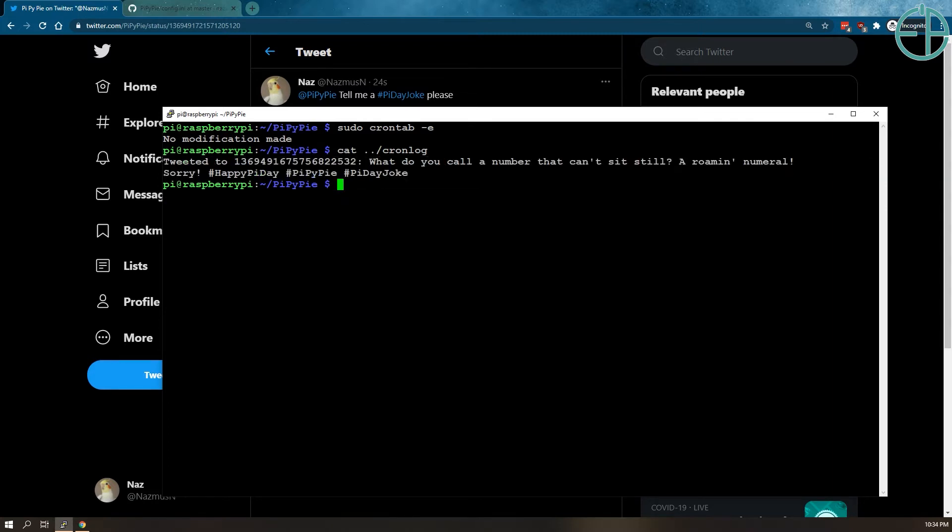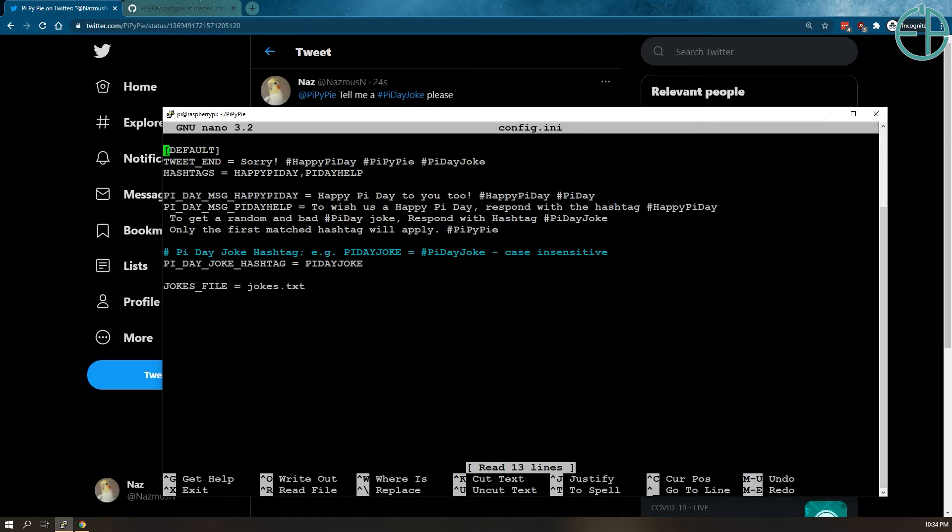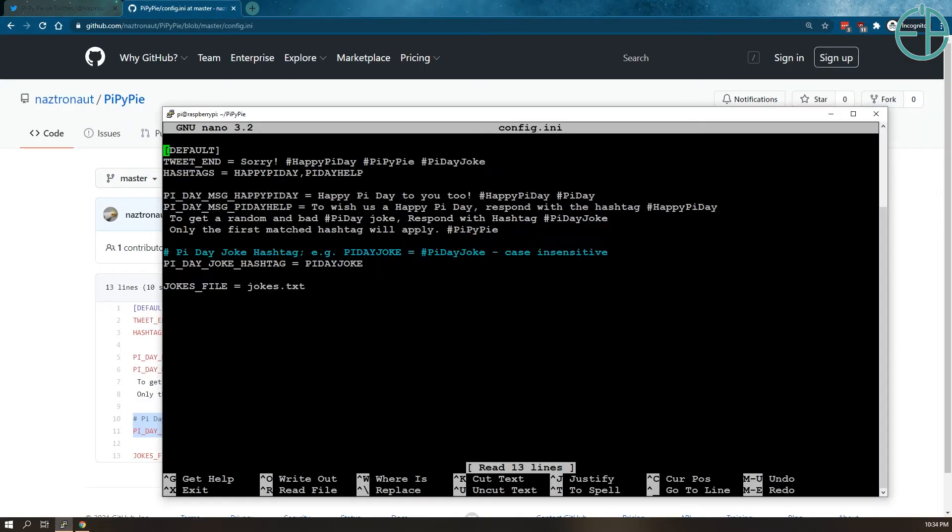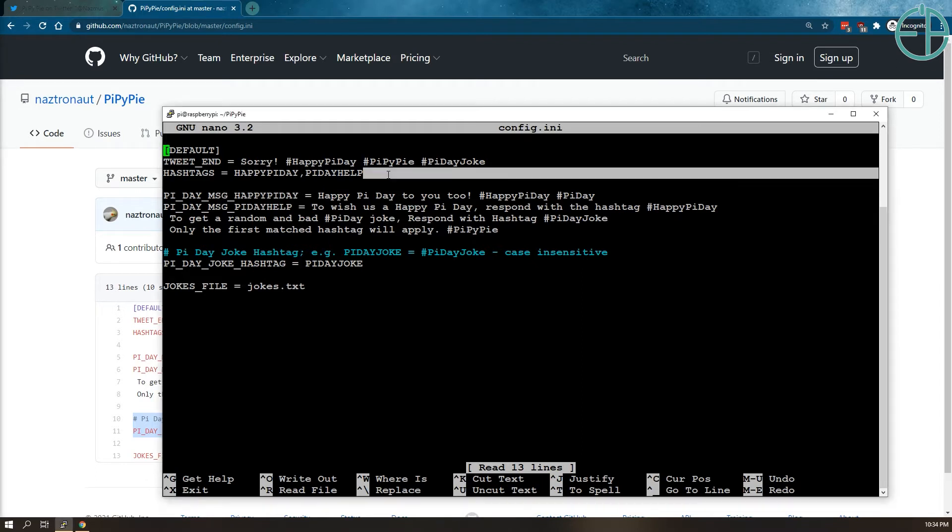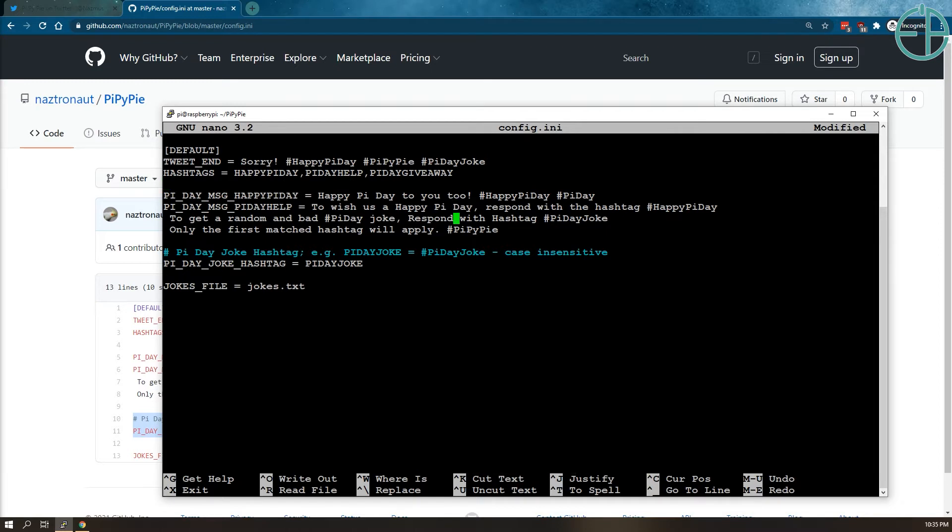So let's say I want to add a new hashtag, so I'll do nano config.ini. So this is what we have in GitHub here, I'm just going to add a new hashtag. It's just a list, comma-separated list, no spaces please. Pi Day Giveaway, so I'm going to add that now. So as soon as this video goes up, you can start using this Pi Day Giveaway hashtag.